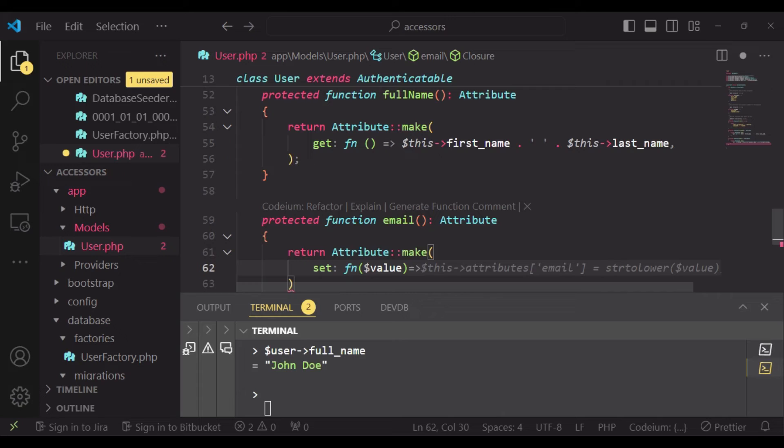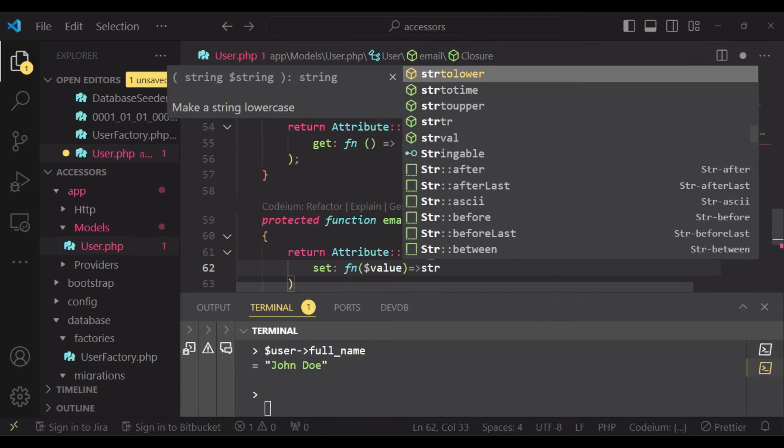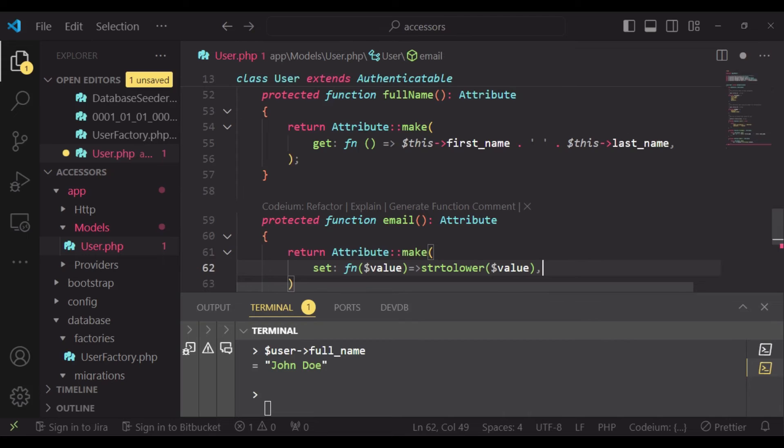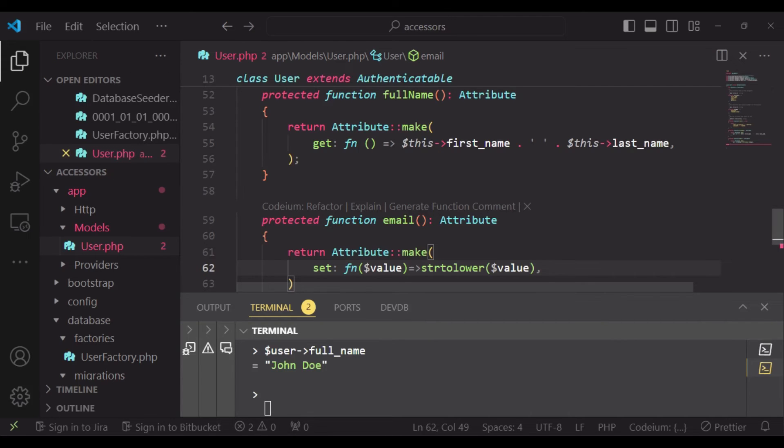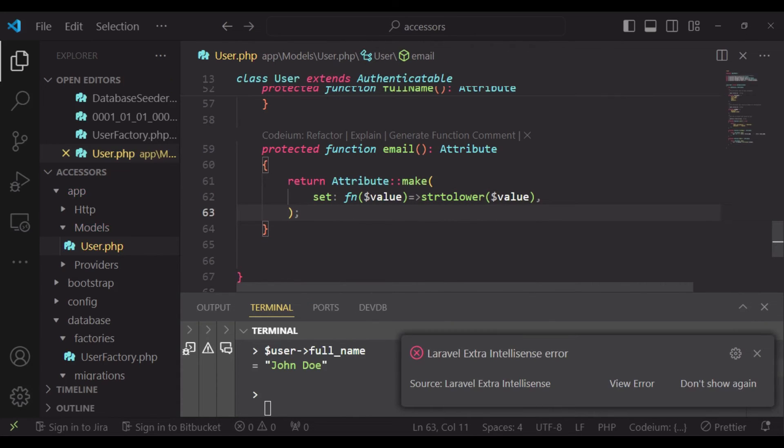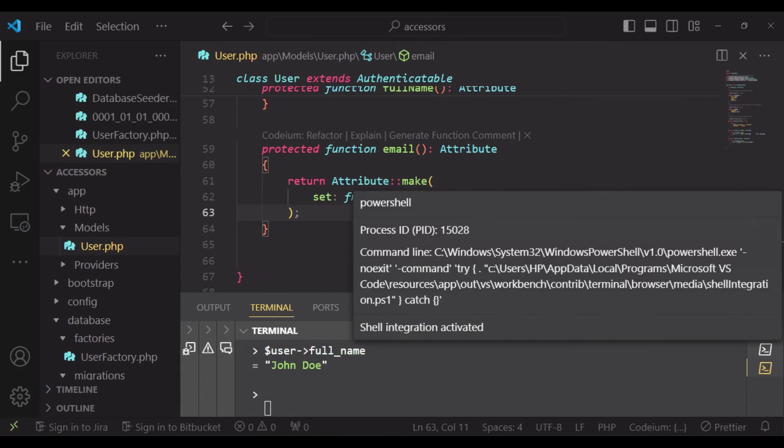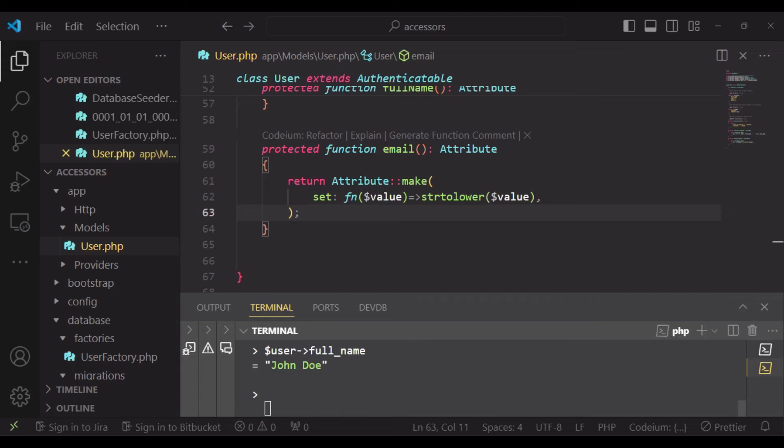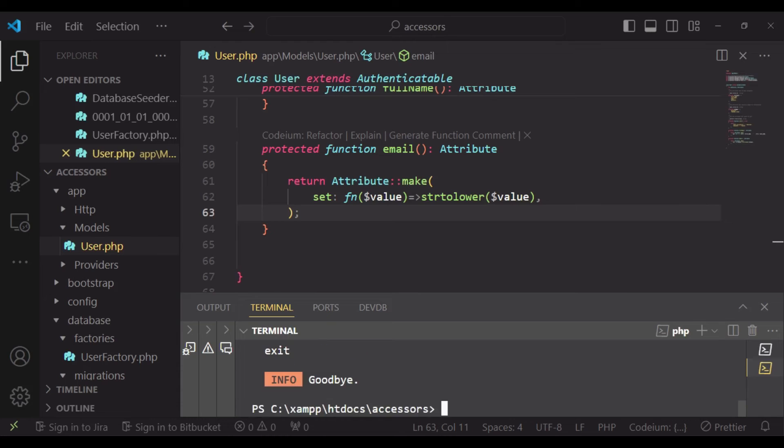So in this case we can access the value and just say make it lowercase and pass in the value like that. So basically this will work for us when we attempt to save a value that is an email. In this case, we change everything to lowercase. So I want us to try that and I want us to exit Tinker.